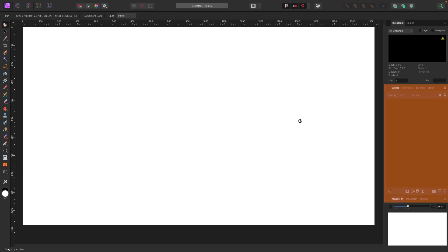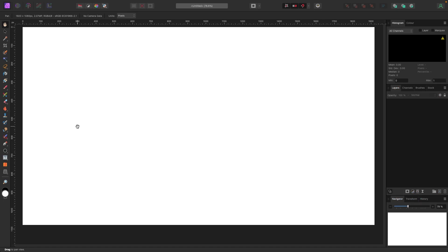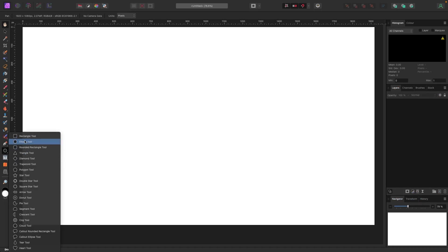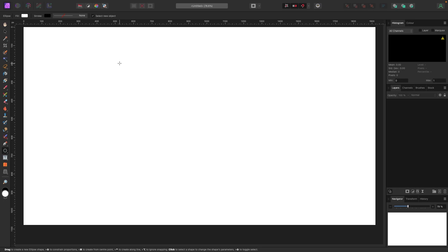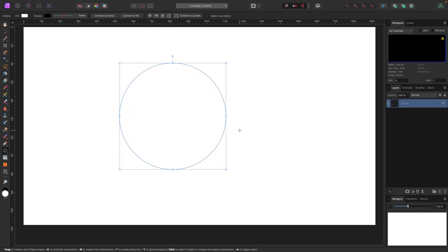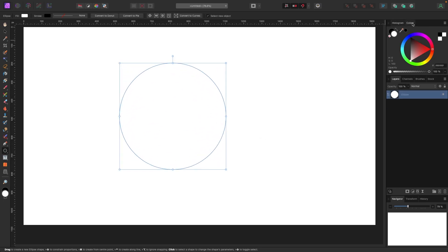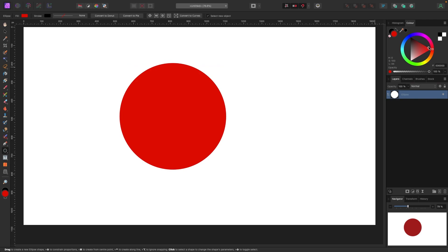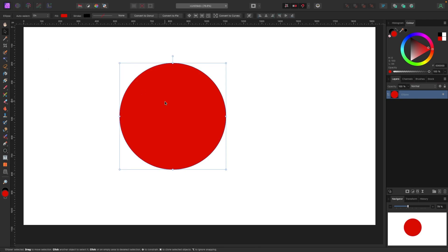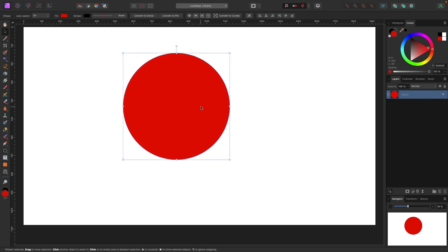So as we start creating things, this is going to start filling up. So let's draw a circle first. I'm going to hold Shift so I can make a perfect circle. I'm going to go over to my color up in the top right. You can also do it in the bottom left. I've got my fill circle selected. I'm going to make it red. Cool.